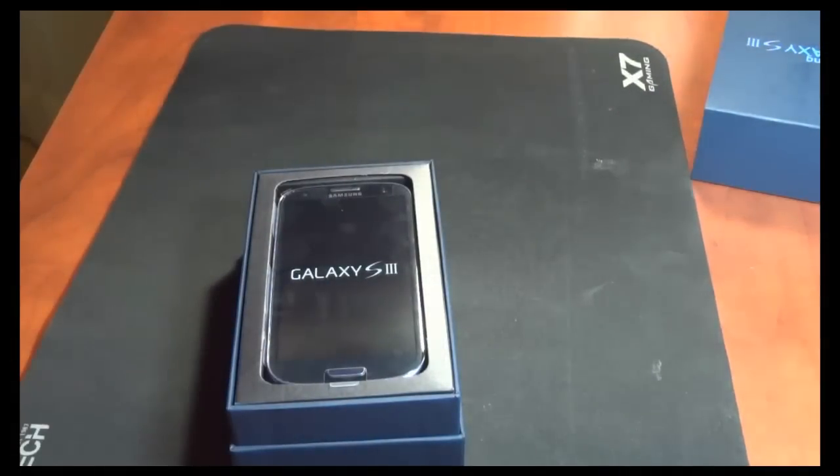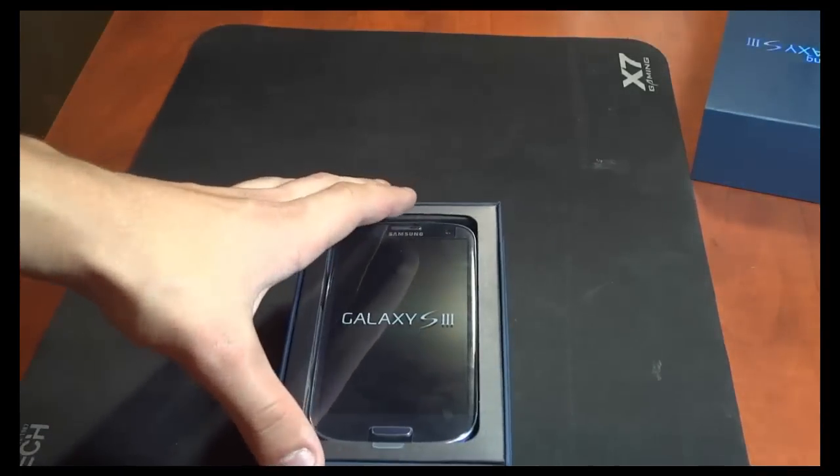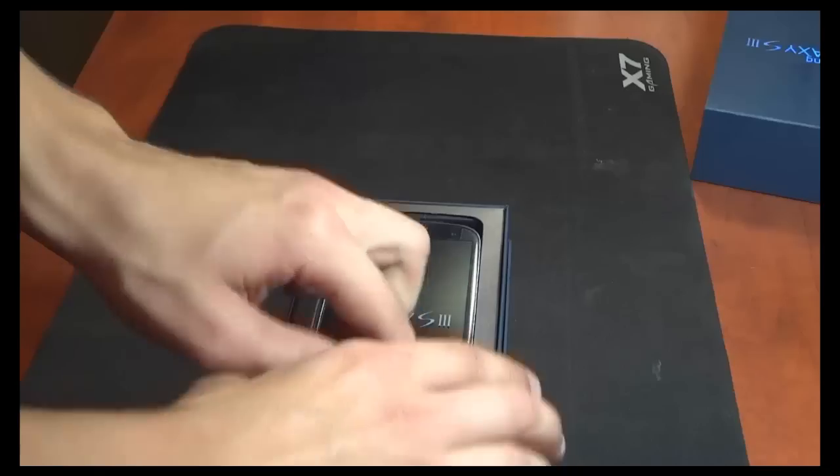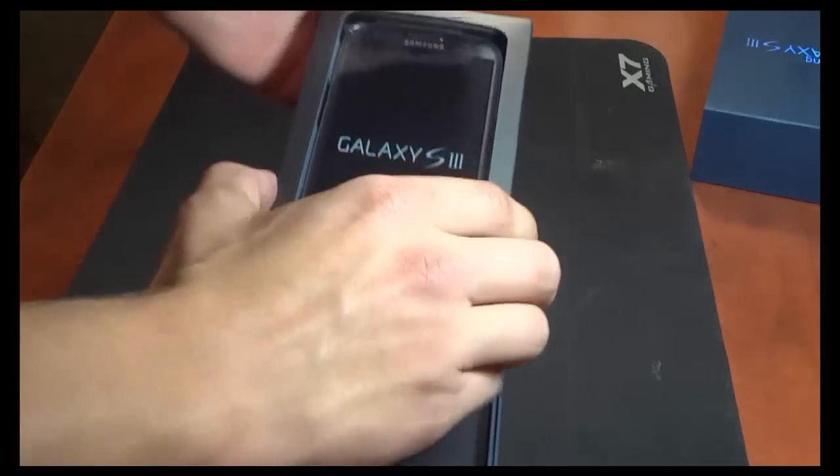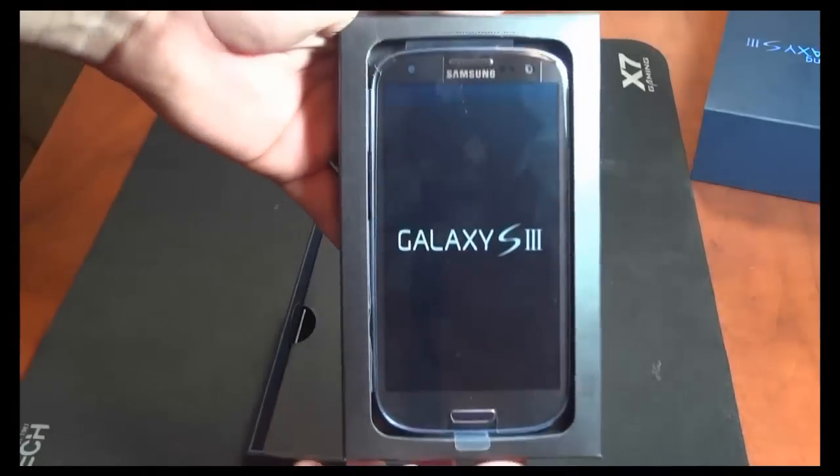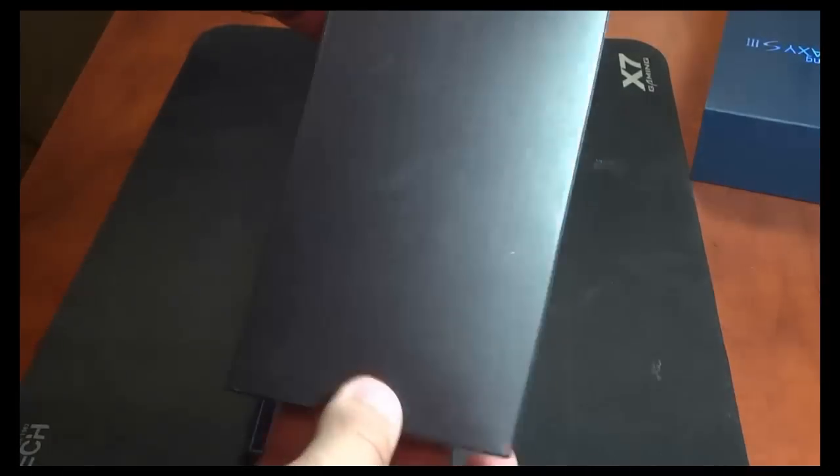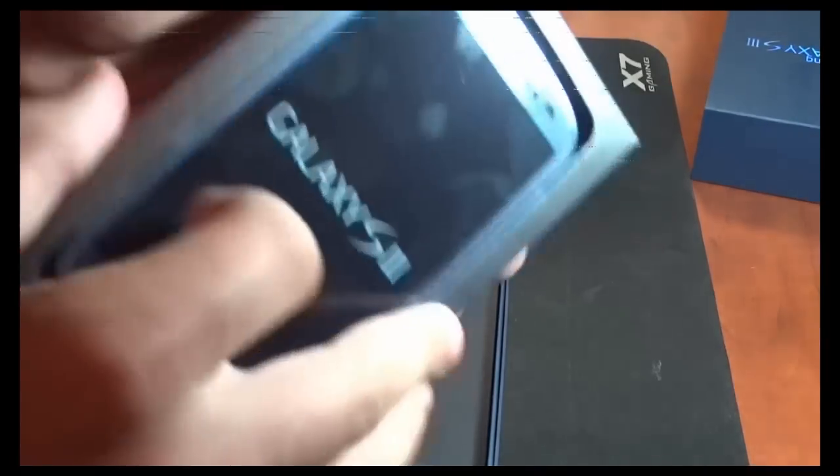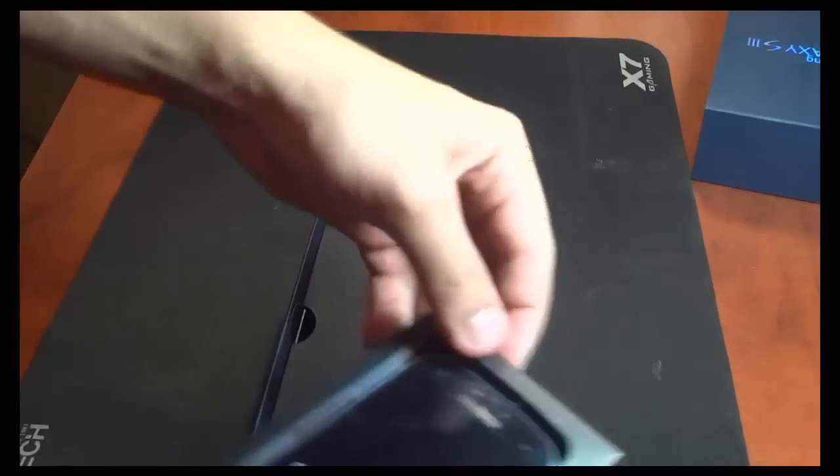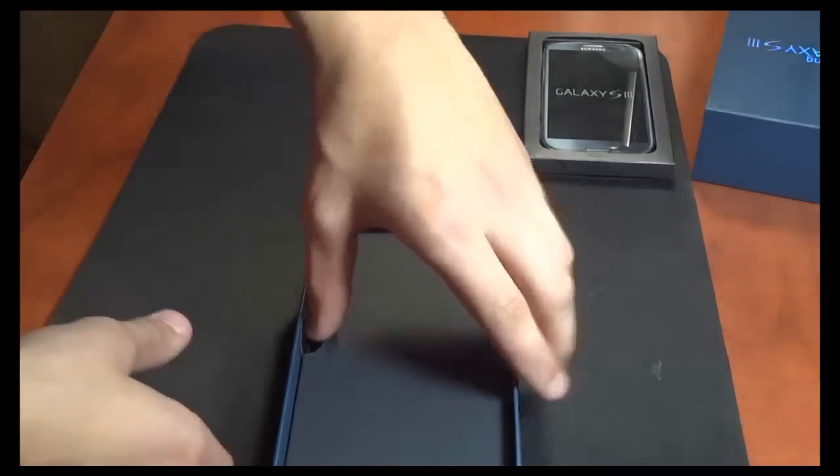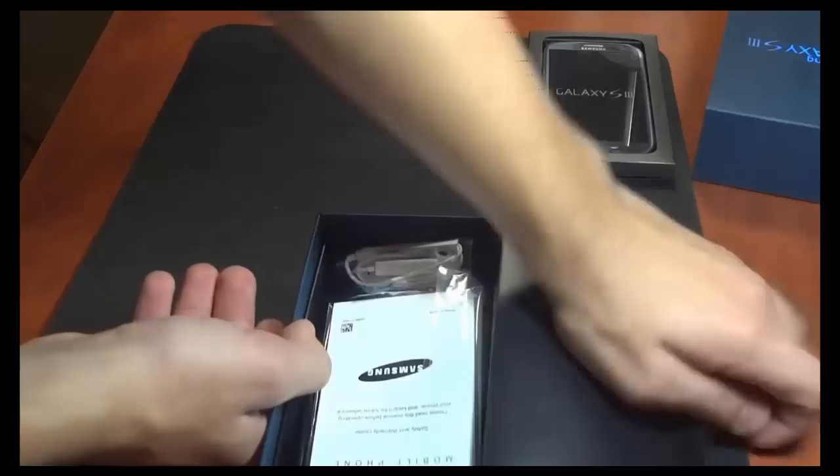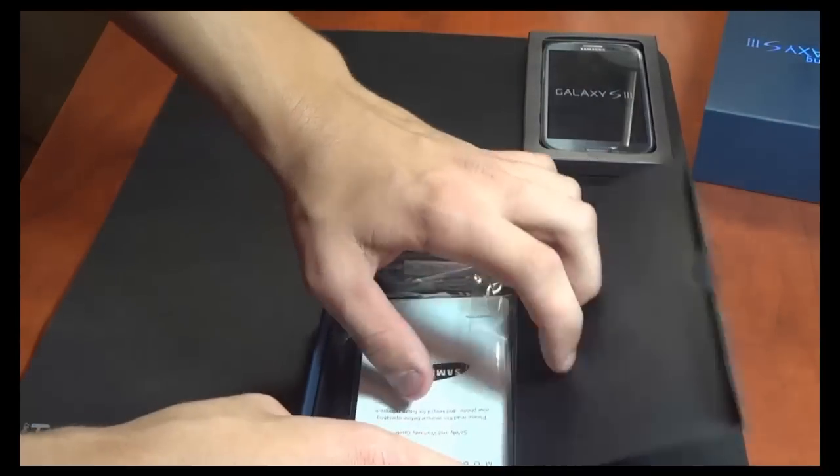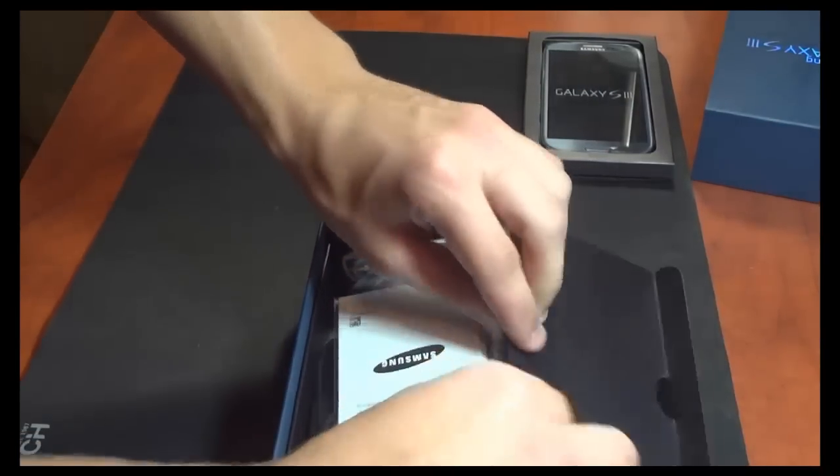So when you open the box, the first thing you get is the phone itself, and let's take it out. It comes in a little thing holding the phone. I believe it's cardboard, looks black to me. And underneath that you get a black little cardboard flip, which flips out, and you get the manual.